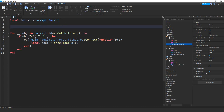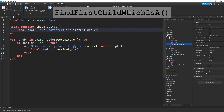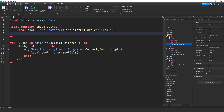Let's define the checkTool function: local function checkTool(player). Inside, we say: local tool = player.Character:FindFirstChildWhichIsA('Tool'). We use WhichIsA because we don't care which tool they have — just checking for a tool type. FindFirstChild looks by name, while this version checks by object type. That line checks the player's character to see if they're holding a tool.